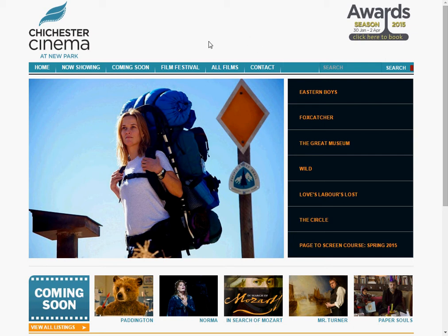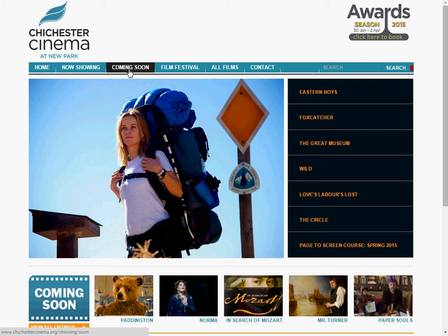So first of all, let's find our film. I've created a film called Testing 1, 2, 3 for this particular tutorial. You can find that by either going to Now Showing, if it were showing this week, or you can go to Coming Soon or All Films, if it's at any time in the future.